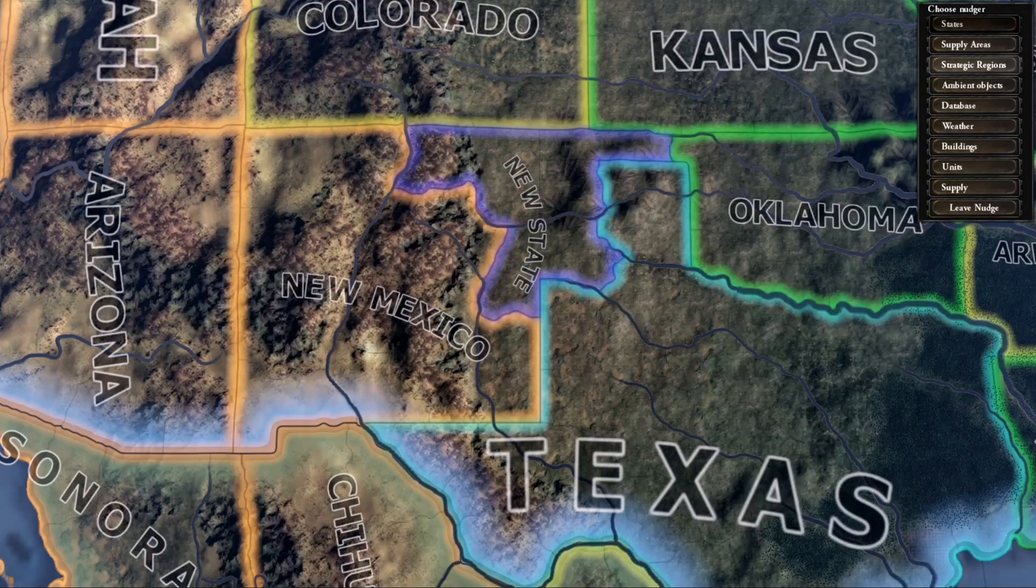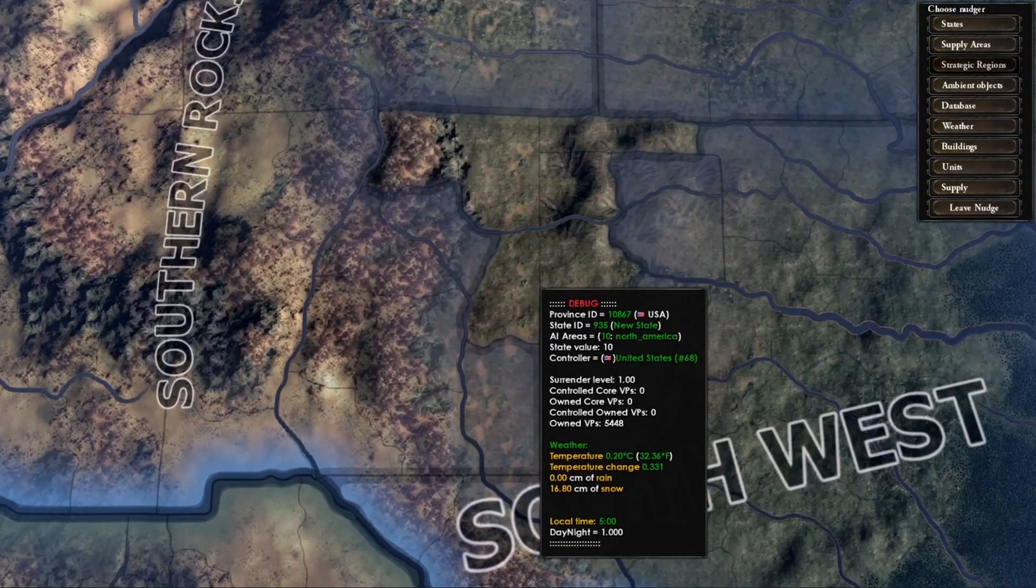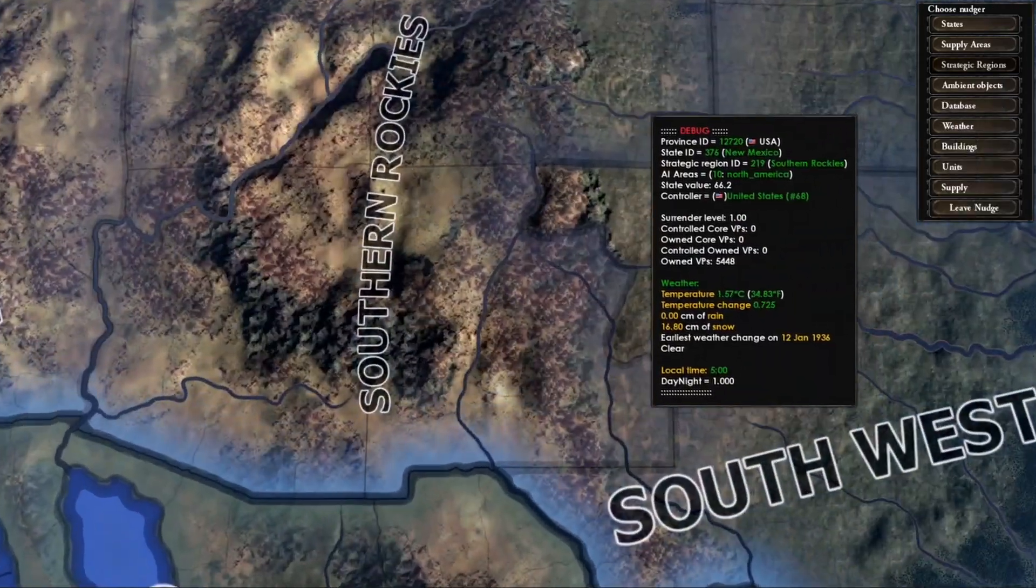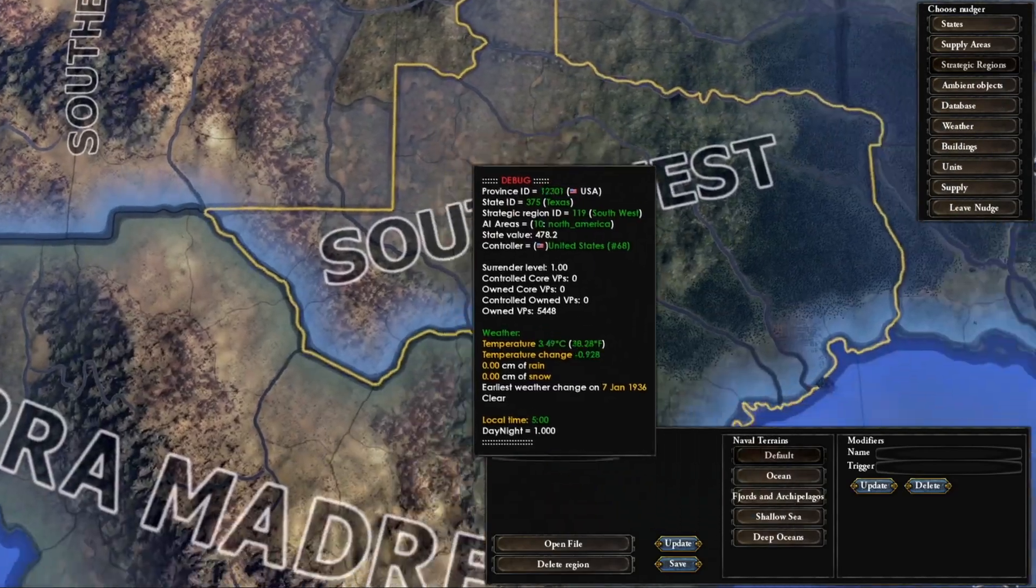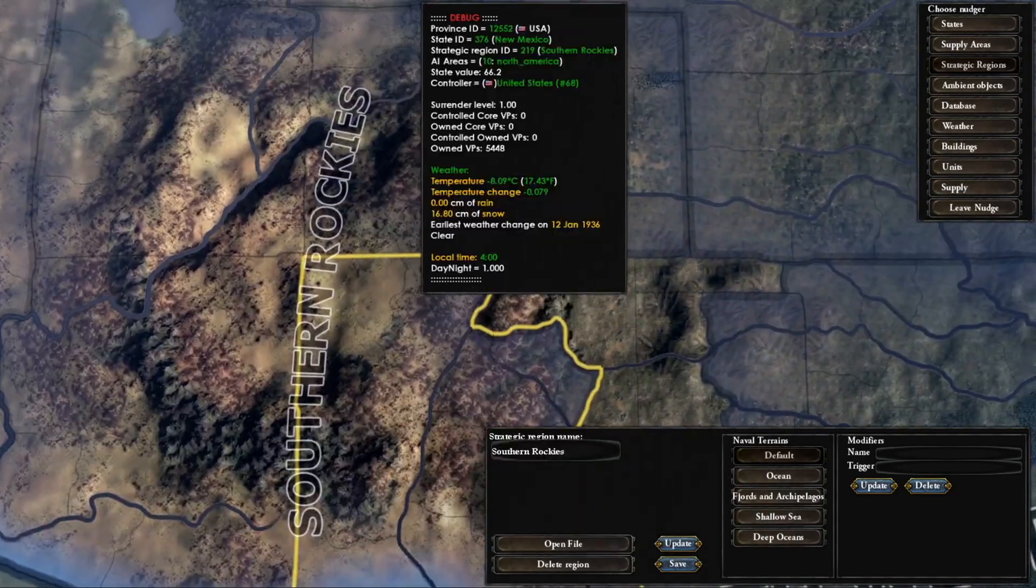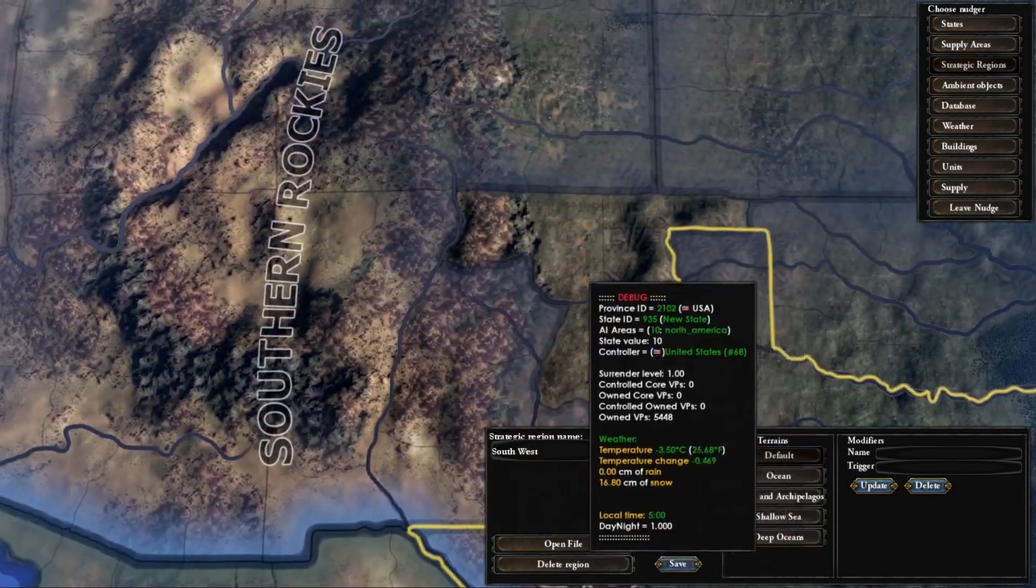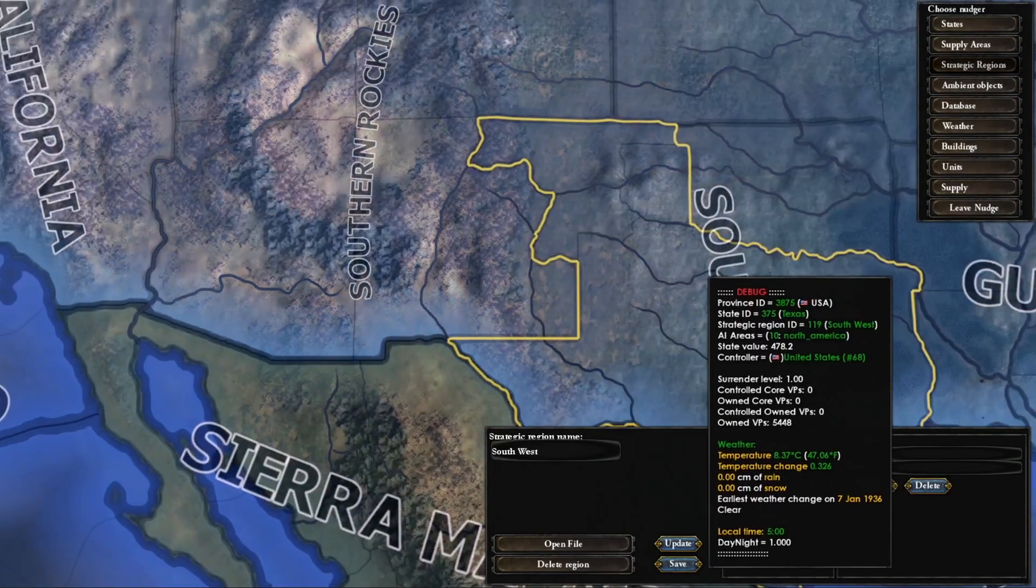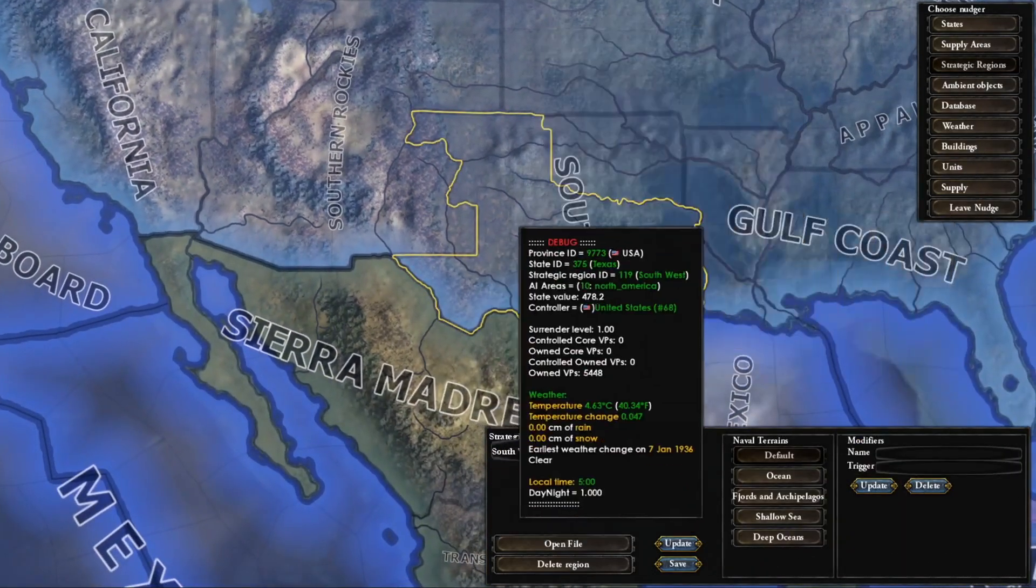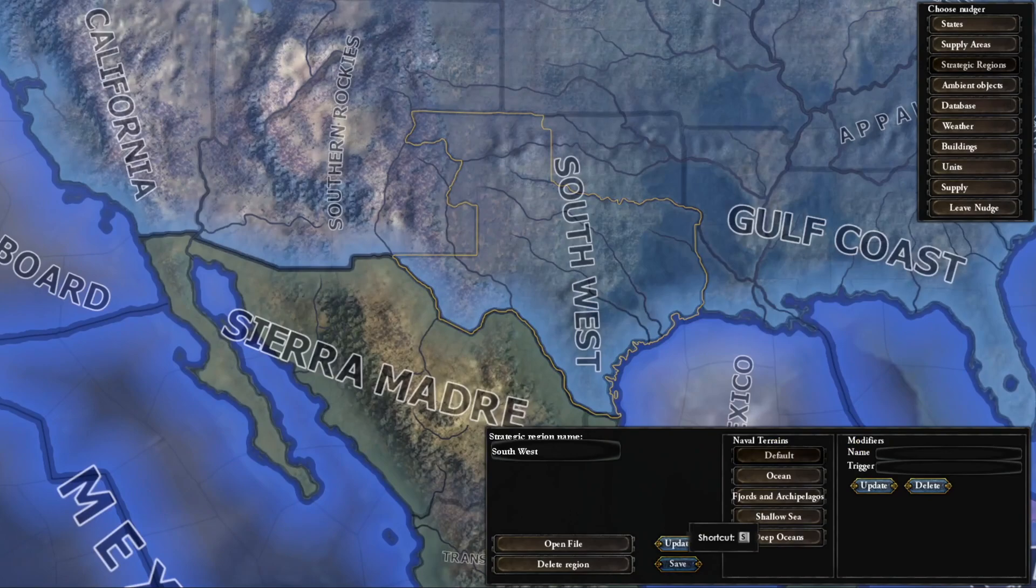We want to do strategic region now, and it does not have a strategic region. We're going to click on one that we want, so southwest. I'm going to shift and I'm going to click, and it'll be added to southwest. You always want to click save so it saves it.